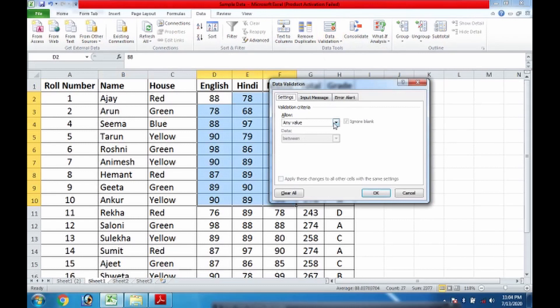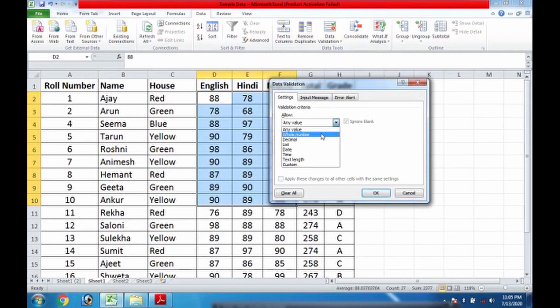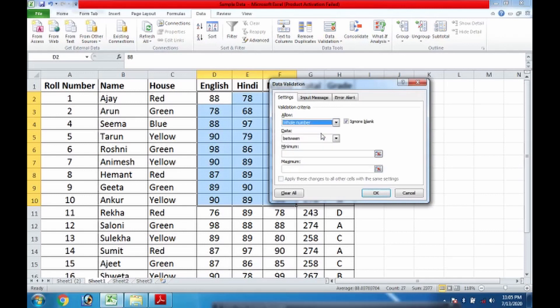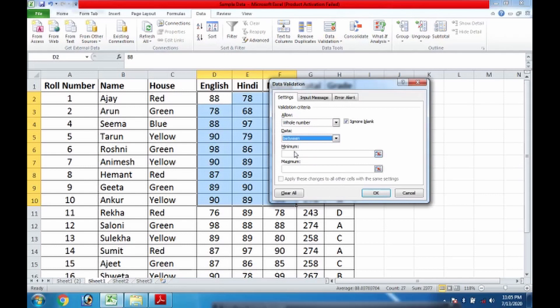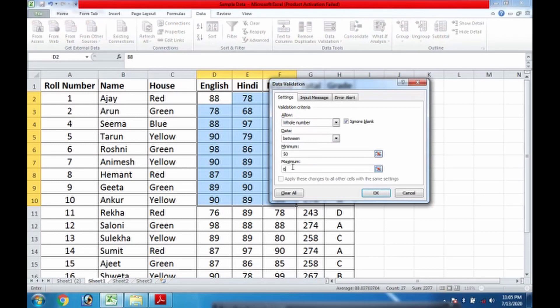In the data tab, we have to go towards data validation. When I click on data validation, I will find the criteria validation criteria, and there I am choosing the whole number. Why? Because the numbers on which I have to work upon, they all are complete numbers, whole numbers. In the whole number I can further choose whether I look for between, equal to, not equal to, greater than, or less than. So I prefer between. Suppose I write here, say, 50 to 60.